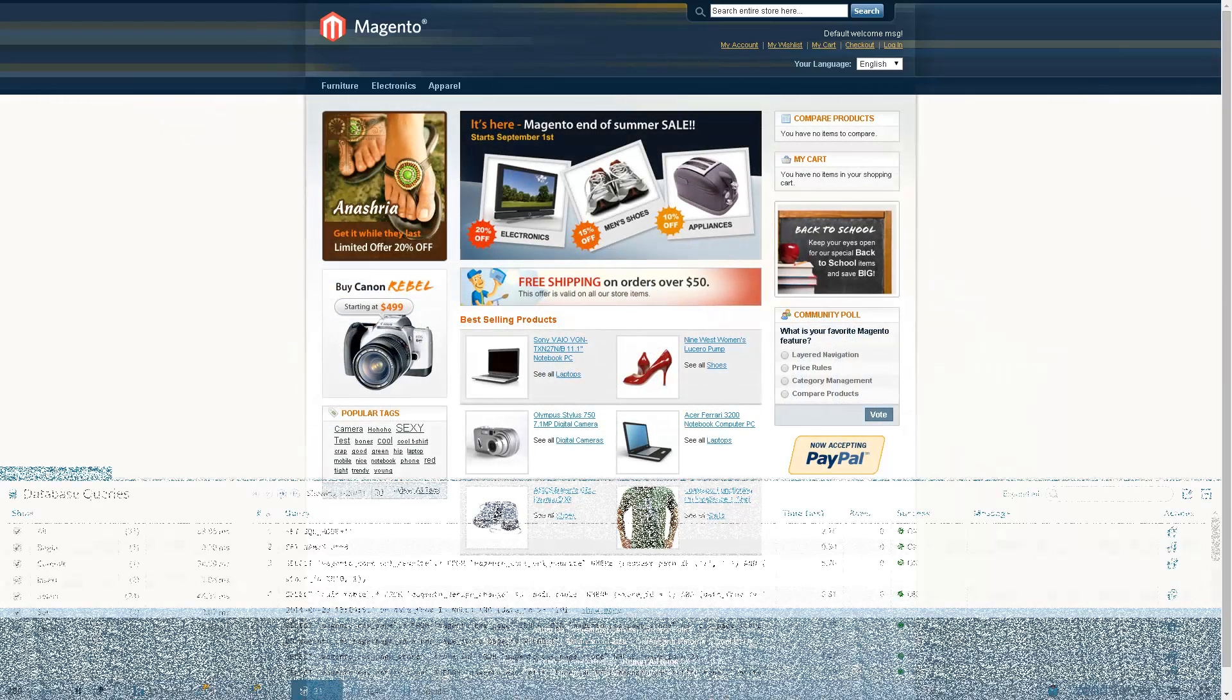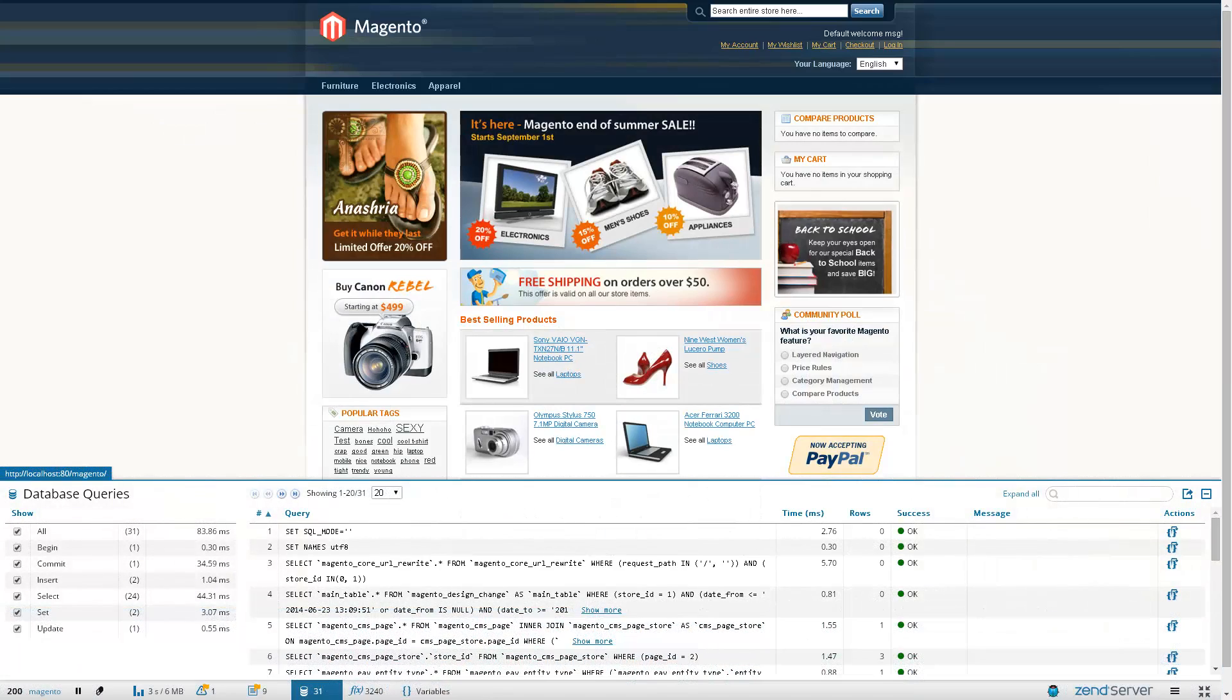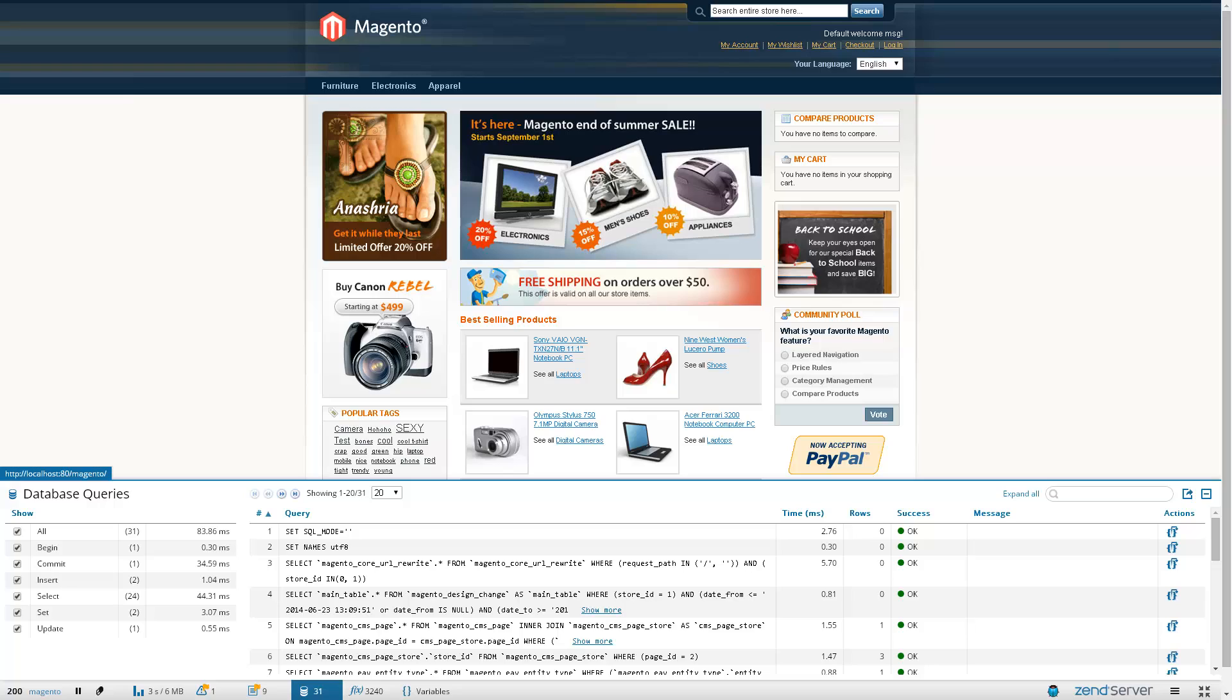In comes Z-Ray. Z-Ray monitors requests made to the web server and then displays relevant, detailed and live information on your page right in front of you in your browser.